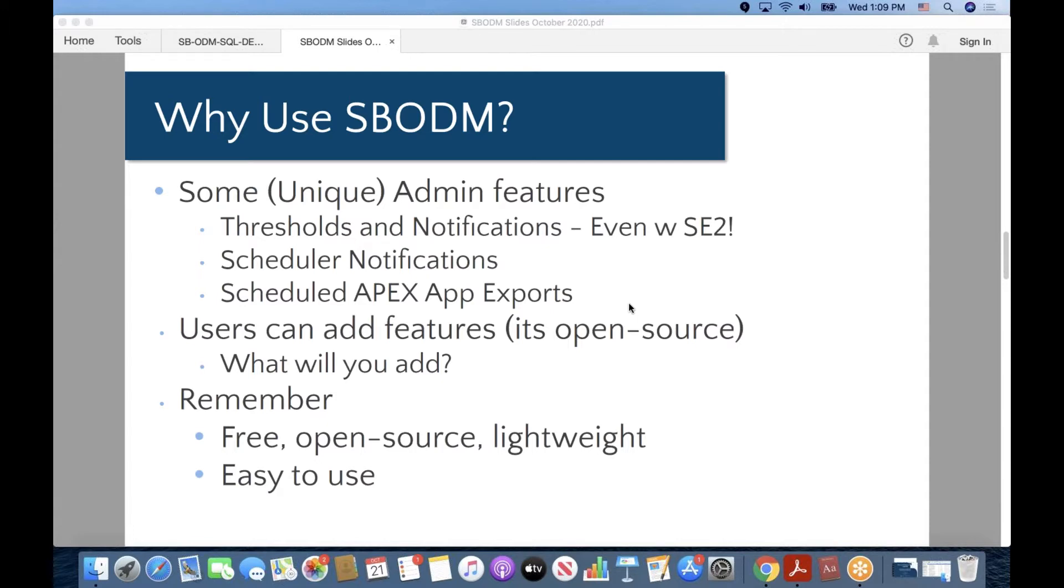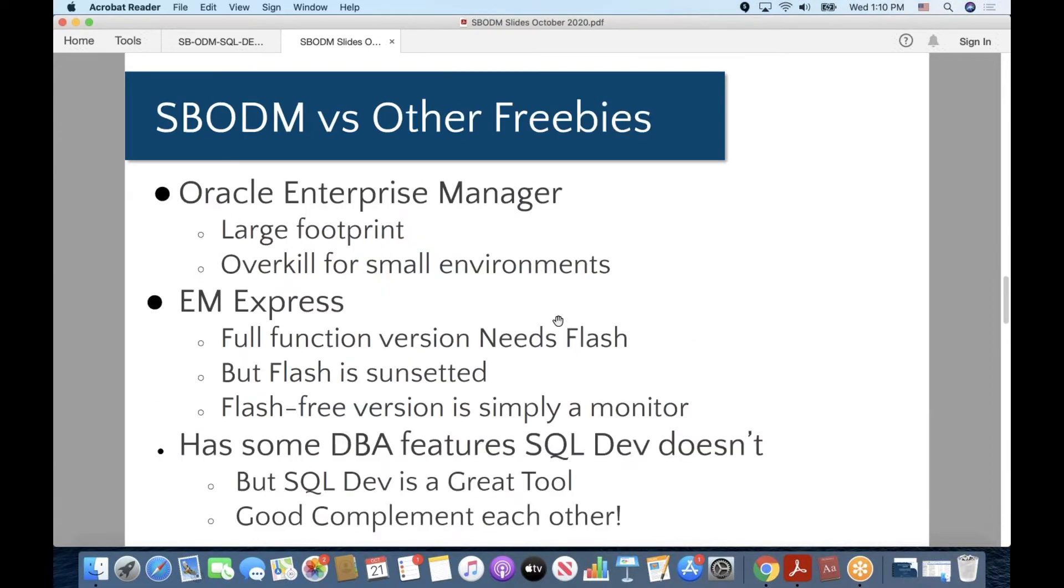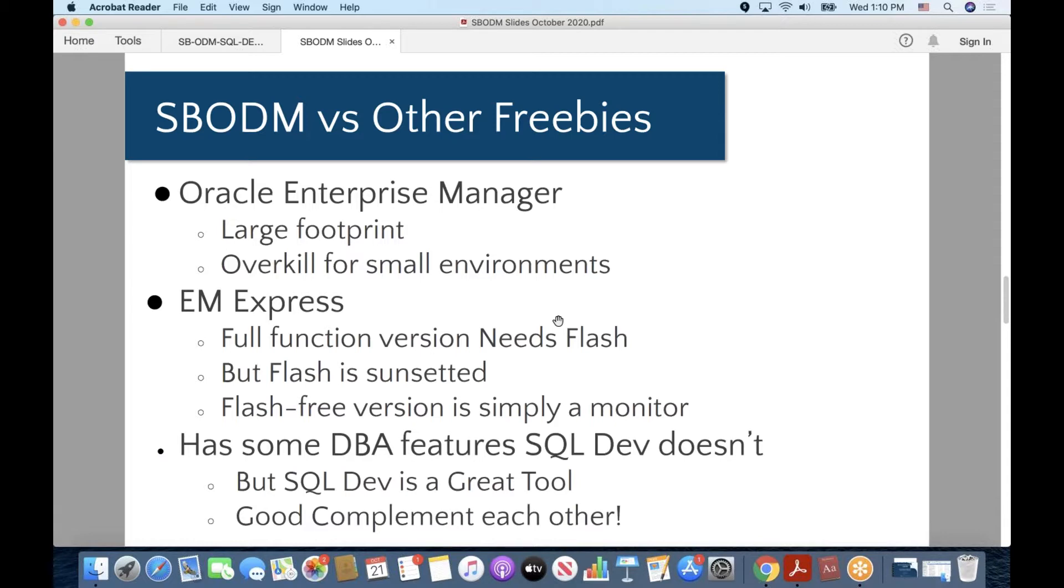And of course, why use it? Well, maybe you don't have a large budget for a paid-for tool, and you'd like a nice, free, easy-to-use tool. Of course, you will require Apex installed. When you compare it to some of the other things you can get with Oracle, Oracle Enterprise Manager has a large footprint. It is a great tool as part of the grid control, but it is a large footprint and really meant for managing many resources. Whereas SBODM is really meant to manage one database, and that is the database in which you install it. For a small environment where you may be managing one or two or three databases, SBODM is great.